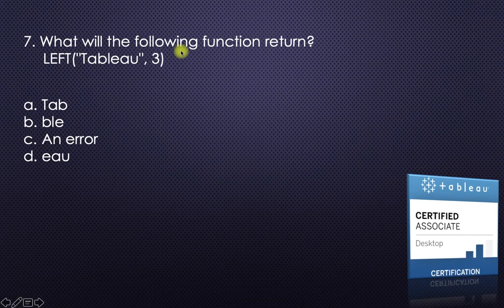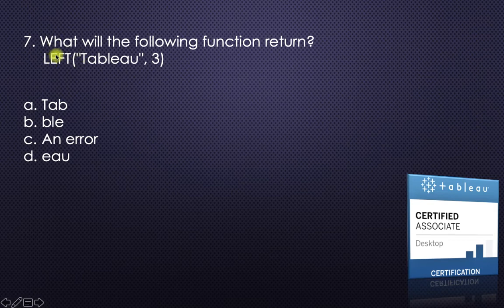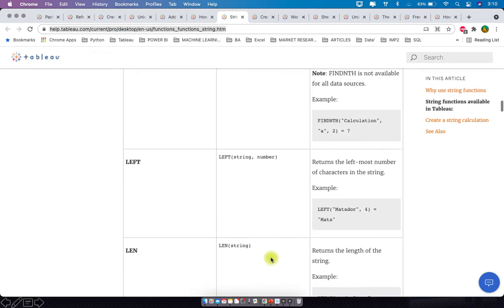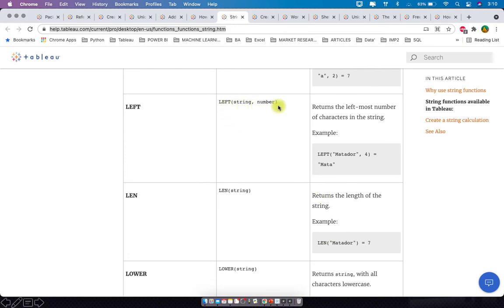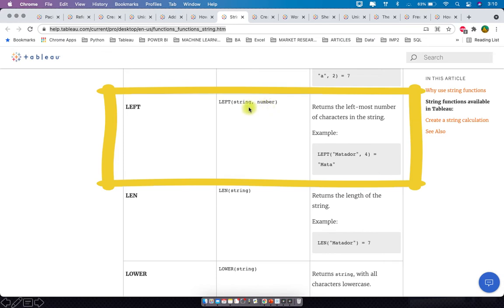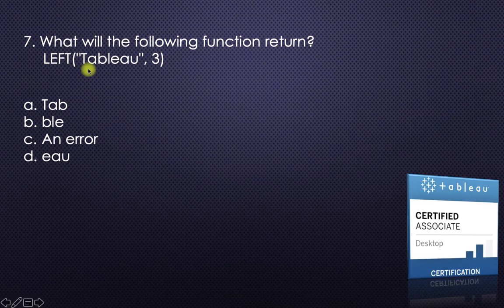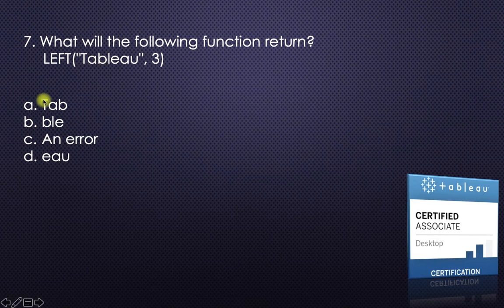Next: what will the following function return — LEFT('tableau', 3)? From Tableau help on string functions: the LEFT function returns the leftmost number of characters in the string. For example, LEFT('metador', 4) returns 'meta.' So LEFT('tableau', 3) will extract the left three letters: T-A-B, which is 'tab.' So 'tab' is the answer.